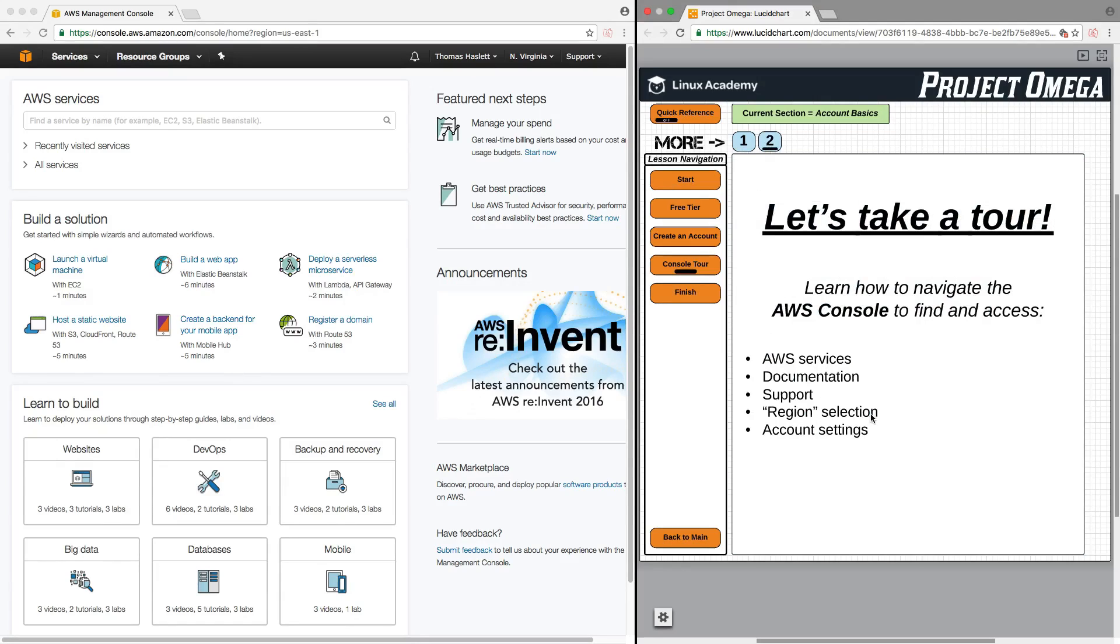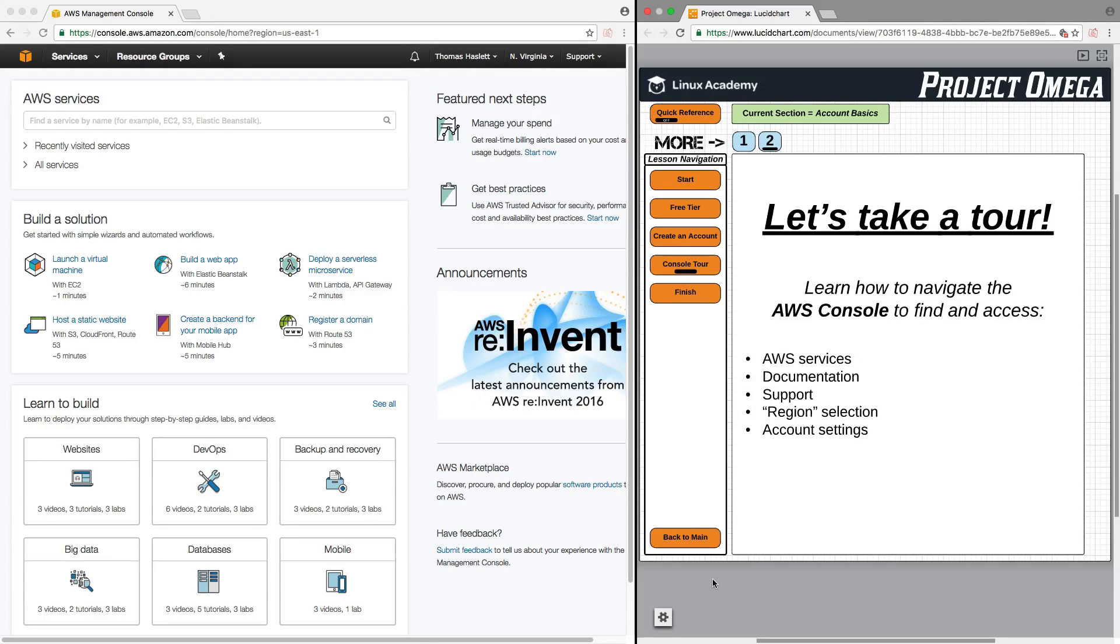For this tour, we're going to take a look at finding AWS services, how to find documentation, access support, toggle region selection, and find your account settings. Now, before I jump into finding these...